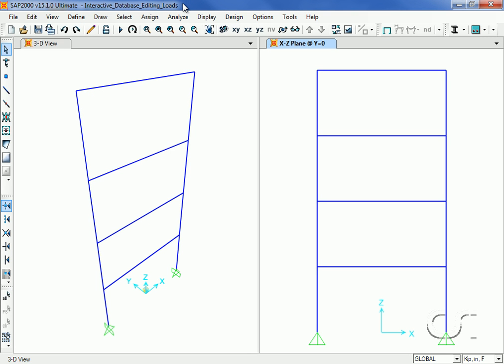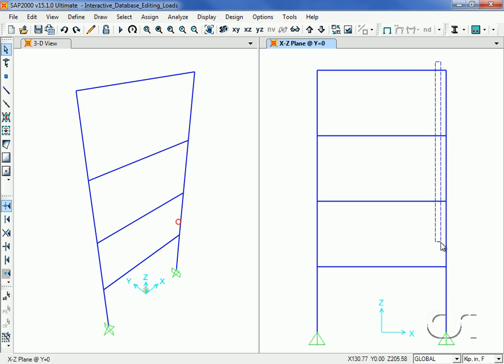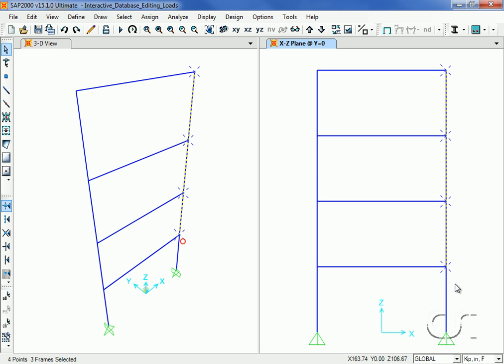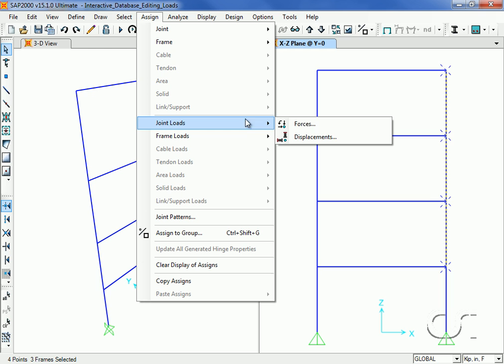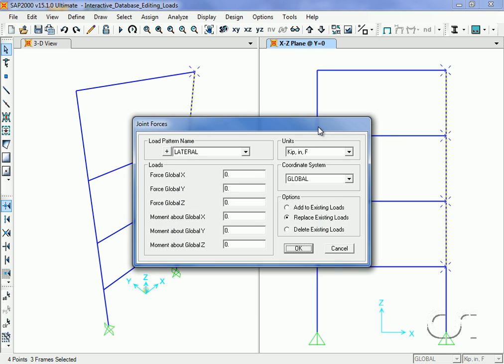Next we will show how the interactive database editing command can make quick work of modifying applied loads. Start by selecting all of the joints on the right side of our four-story frame and go to the Assign, Joint Loads, Forces command, and enter a lateral load of 10 kips in the negative X direction.